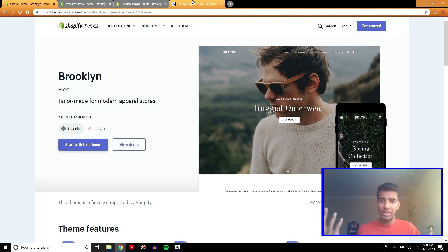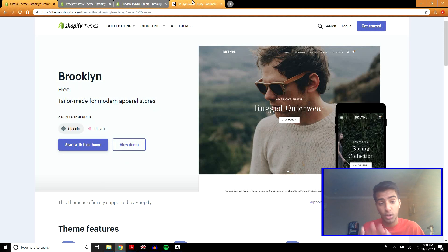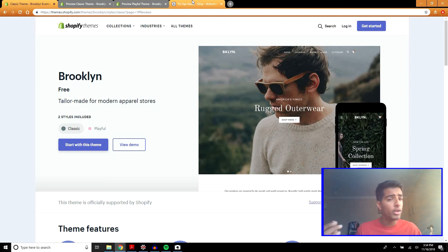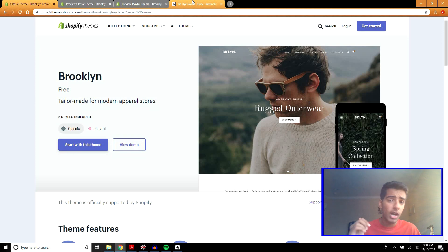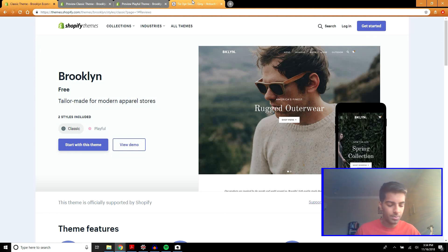So that was basically all the features of the Brooklyn Shopify theme. I hope you enjoyed this video. If you did, please like this video and subscribe to my channel below. I'd appreciate that a lot. And I'll see you in the next one.